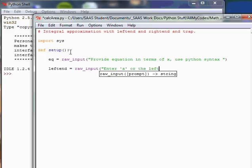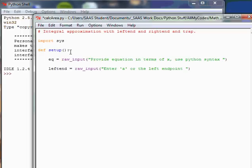So enter a for the left input, the left end point. Leave a little space, close quote, close parentheses, hit return.